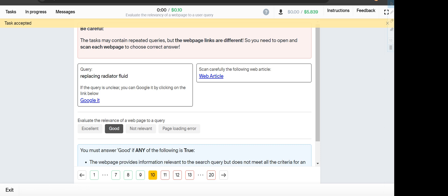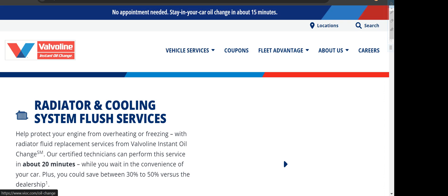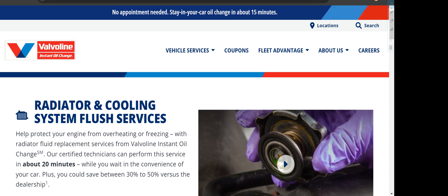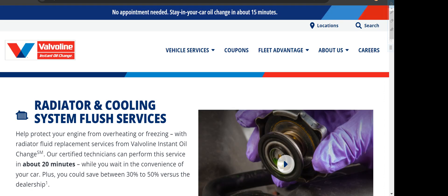Next is replacing radiator fluid, and the web article shows radiator and cooling system flush service, so it will fall under Good category, not Excellent.